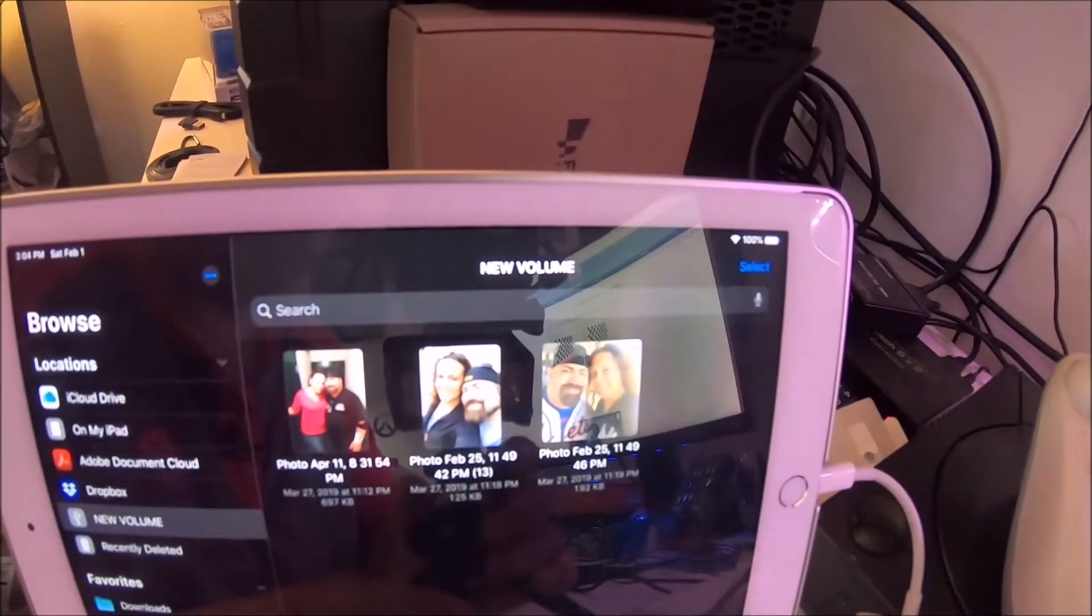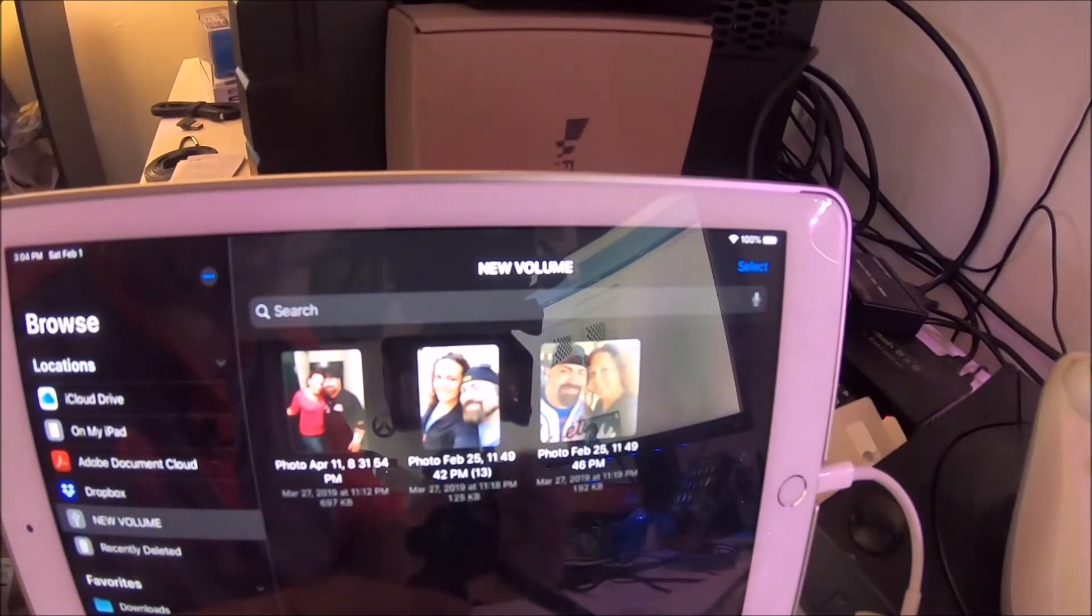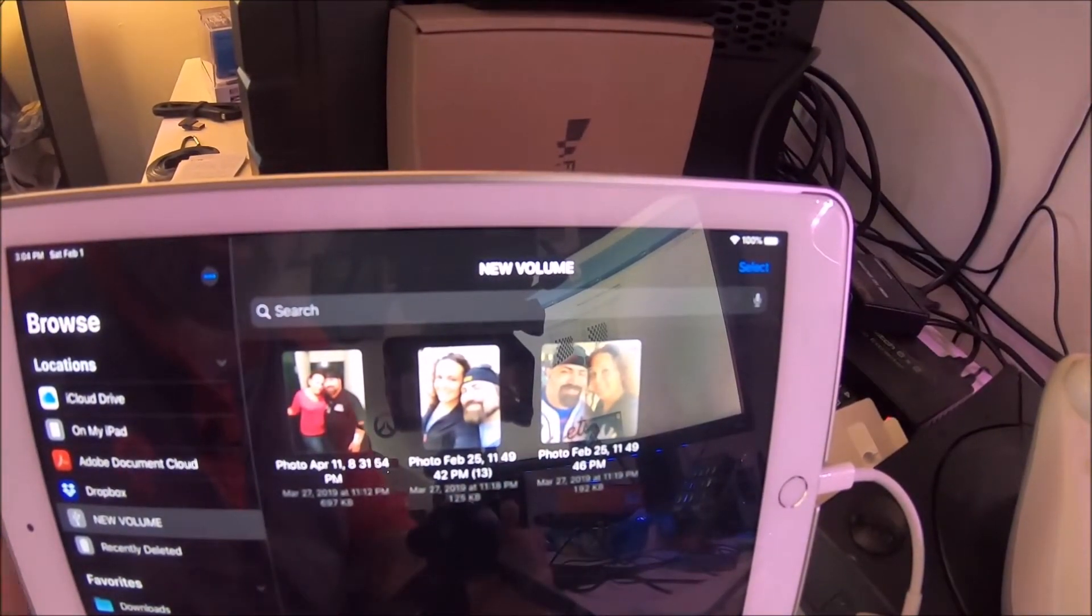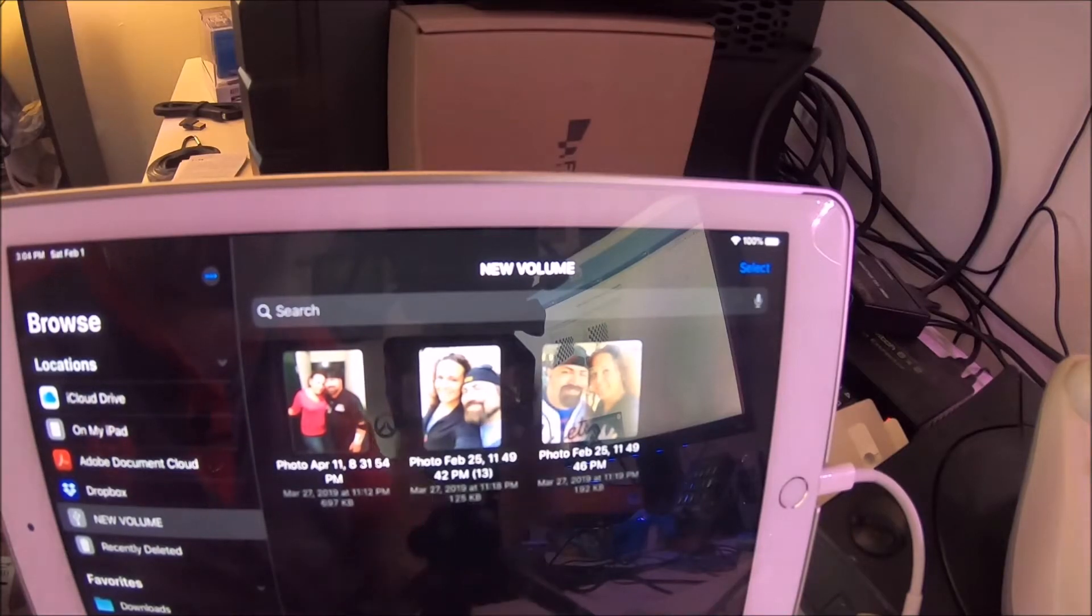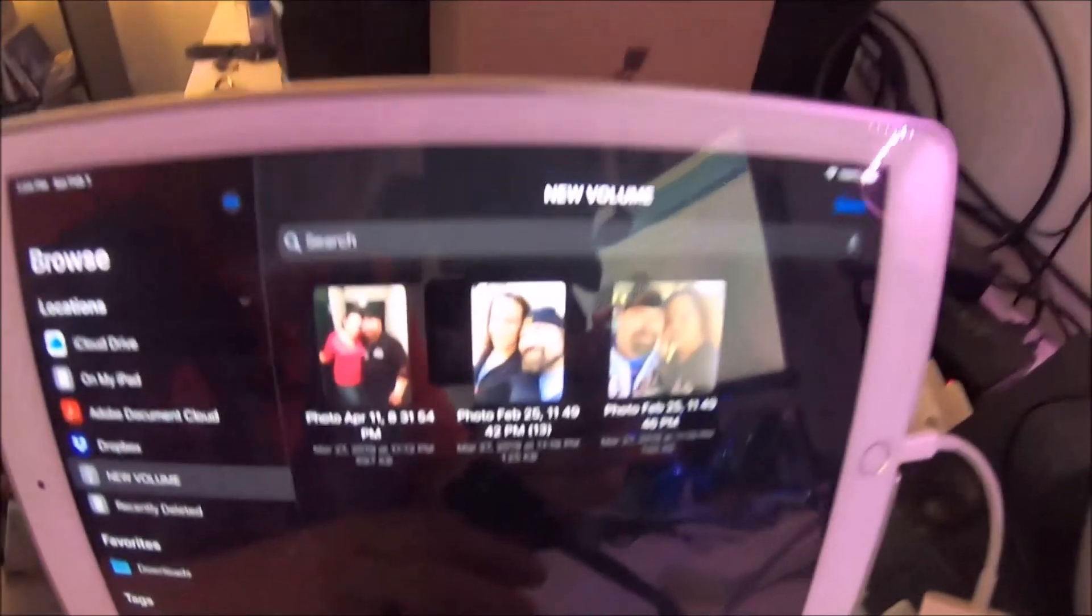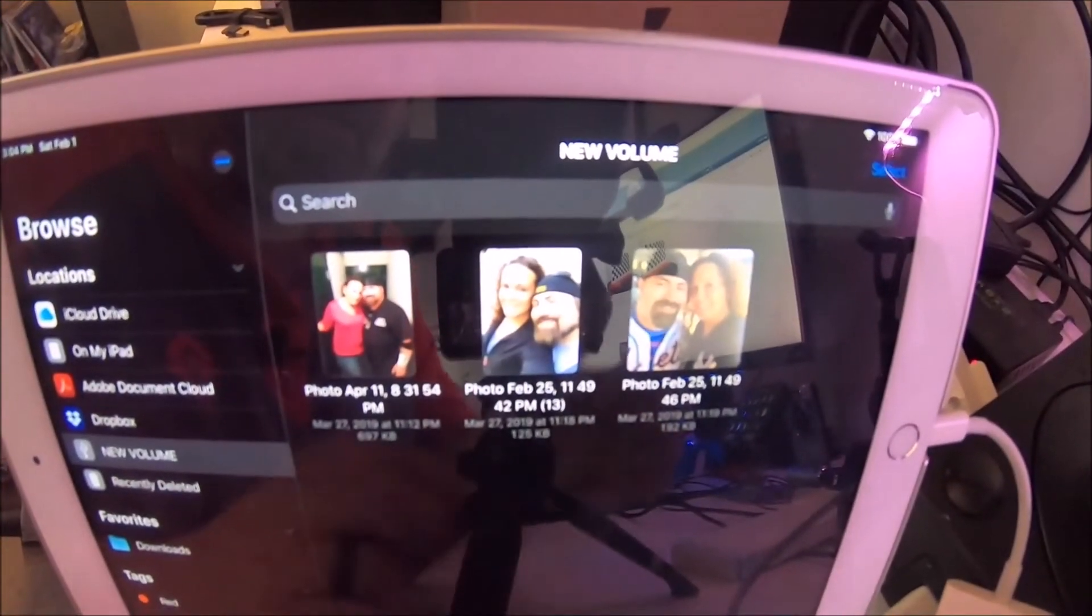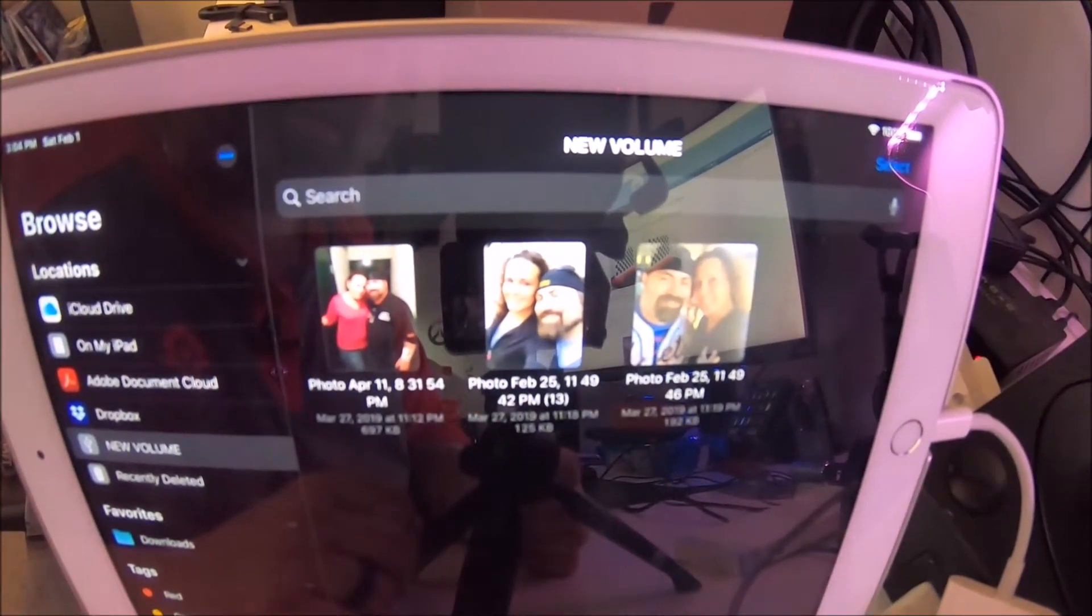It opens up some pictures, whatever you got on there. This is just a couple pictures of myself and my wife I threw on here for this video. That's about it I guess. If you pop it out, then you can pop out the adapter, get rid of the SD card.